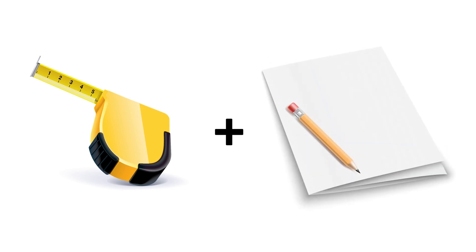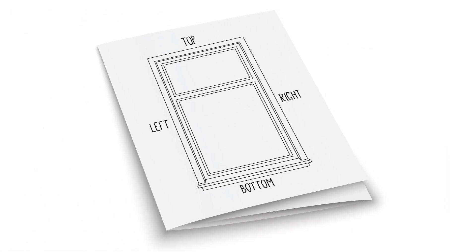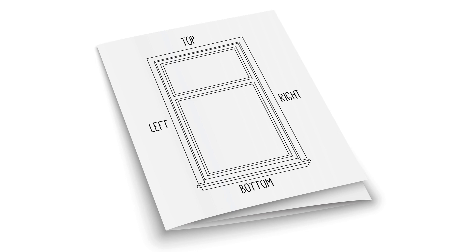On the paper, draw the window and name each side to avoid confusion, or alternatively, download and print our measuring guide.